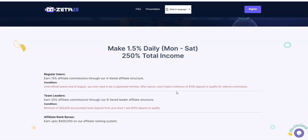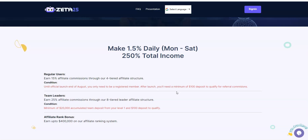Team leaders, you can earn a 25% affiliate commission through an eight tier leader affiliate structure, but you need to hit a minimum of $20,000 coming in under you and $100 deposit minimum to qualify, meaning that your personal deposit needs to be a hundred bucks.